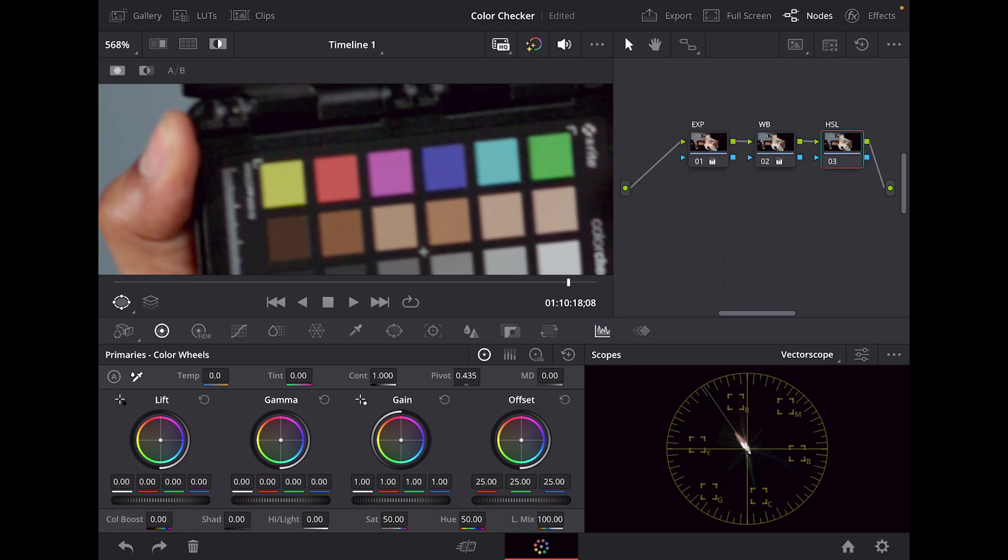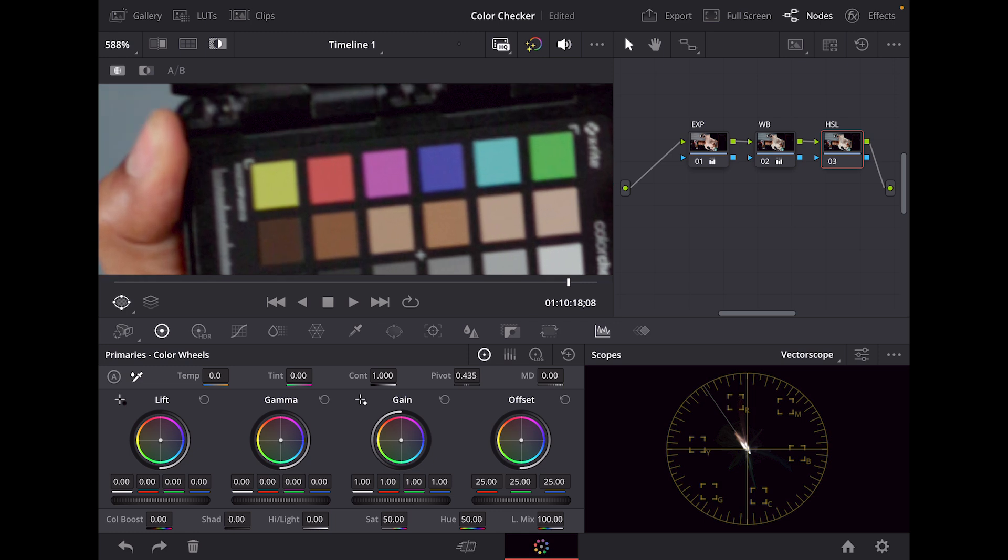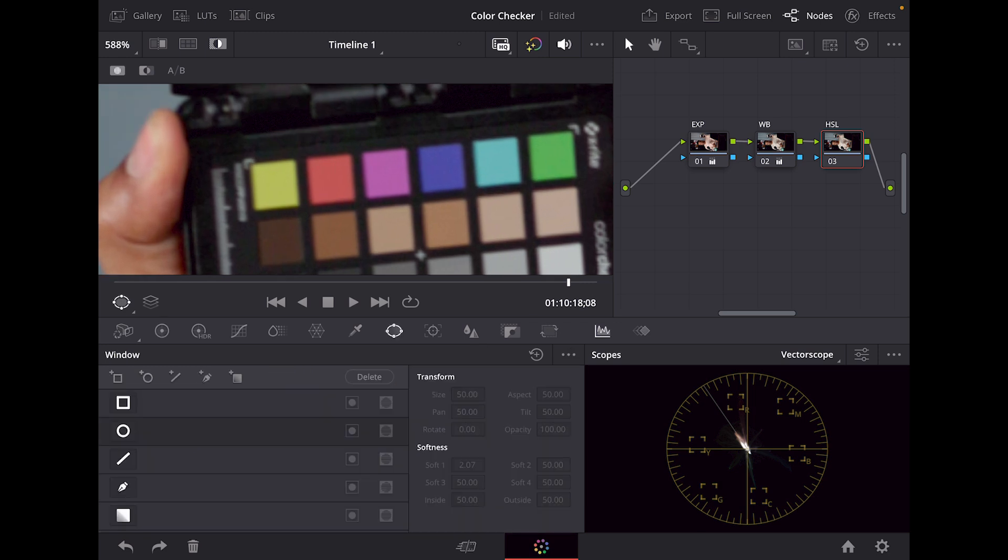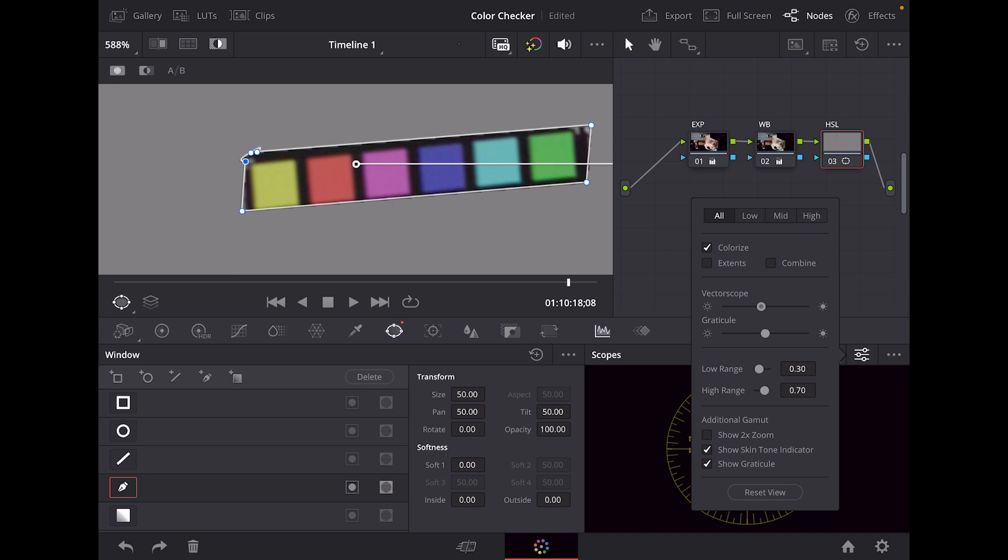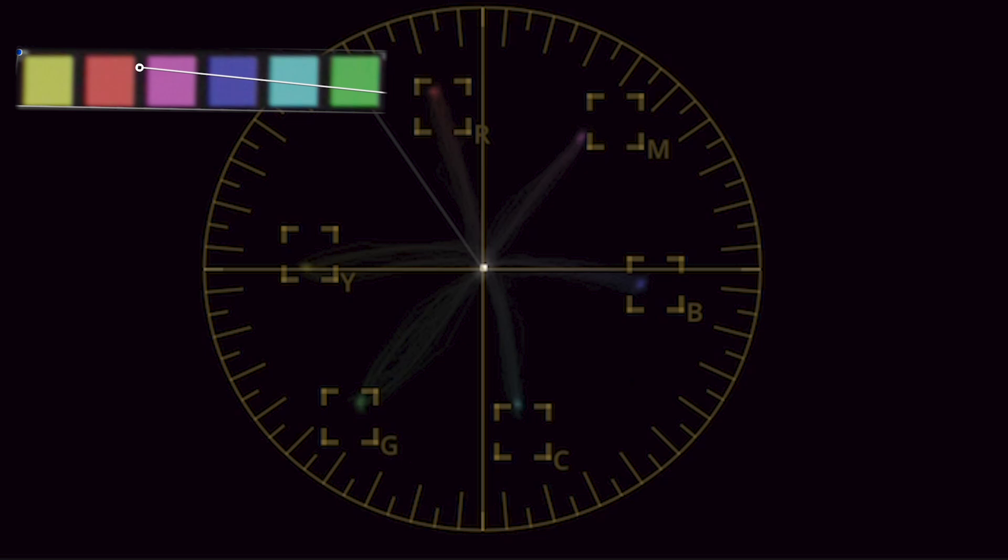Make sure you zoom in nice and close so when you make the isolation it's going to be accurate. We're going to take the pen tool in our window and create our isolation. Now we're going to adjust our vector scope and our gradicals so we can get a better look. As you can see, you got this spider arm looking type of thing. Our goal is to make sure that all these colors are hitting that square. You can see the R, the M, the B, the C, the G, and the yellow. Those are acronyms for their colors.